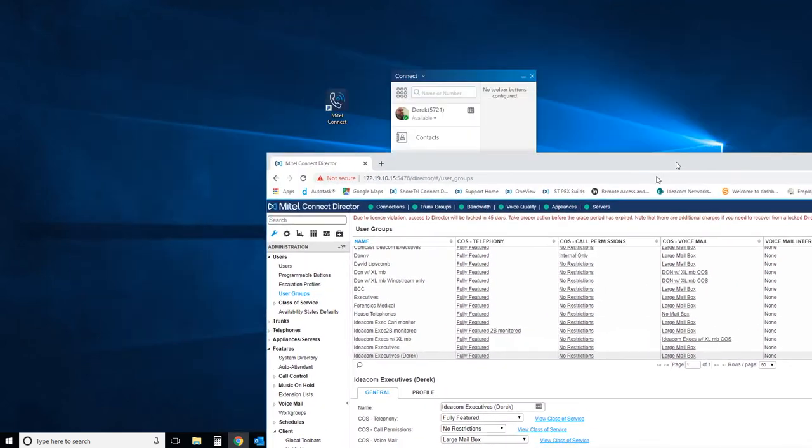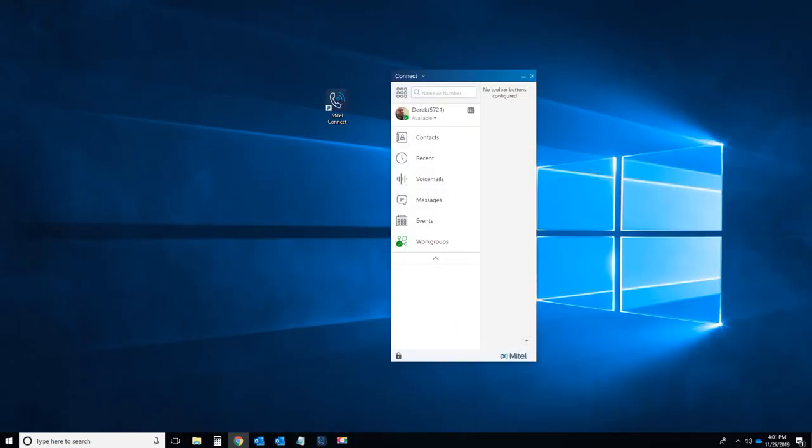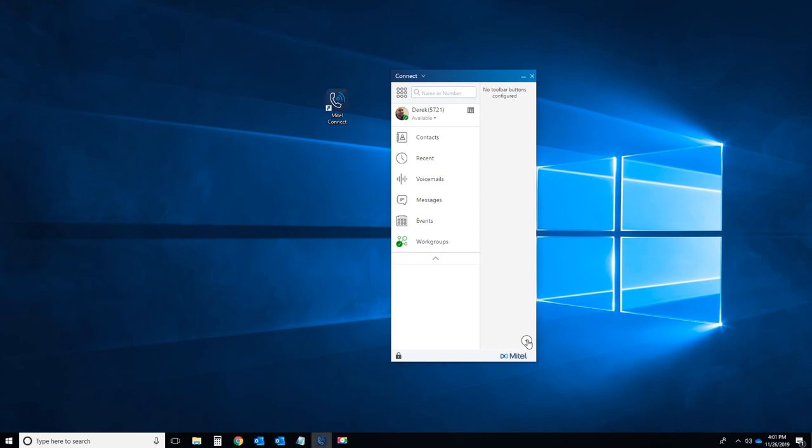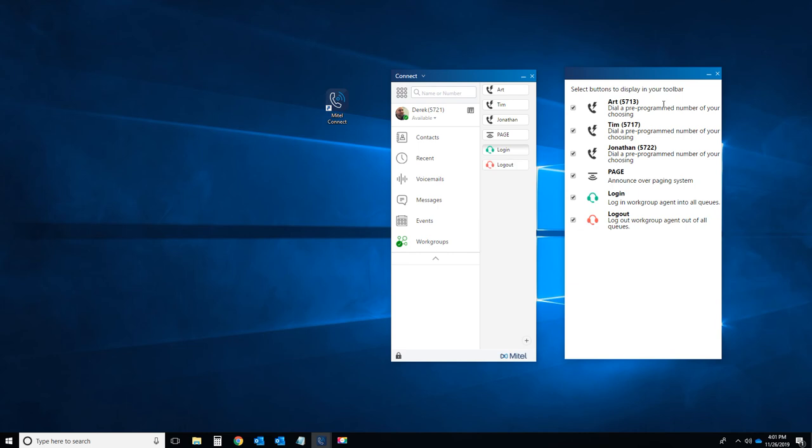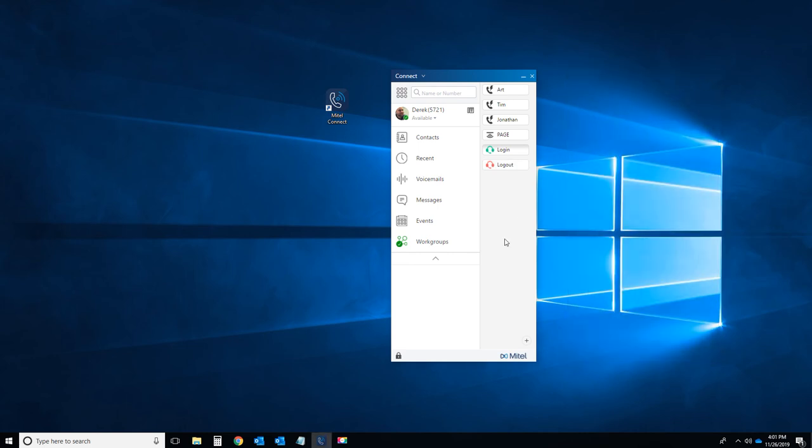Then I'm going to go back to the Mitel Connect client software. As you'll see a toolbar section just popped up. Now to actually add buttons to this toolbar, I have to go down the bottom right-hand corner of the software. Hit the plus key to add. I've got these buttons available to me that I've just created. I can create just or select just a couple where I can add them all. When you're done, just hit the X button to exit out. Then you're ready to go.